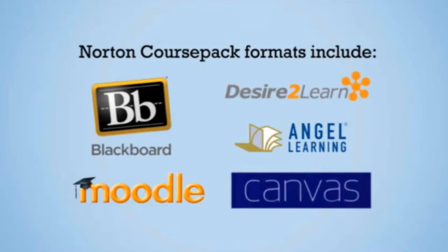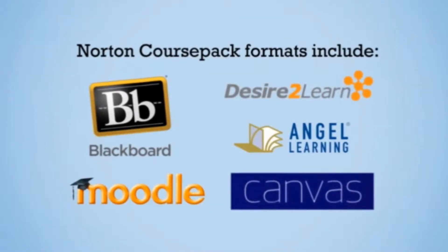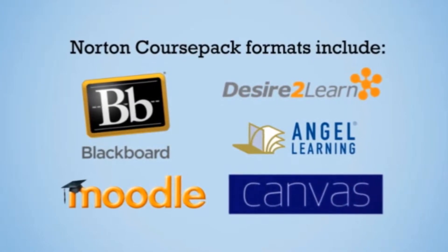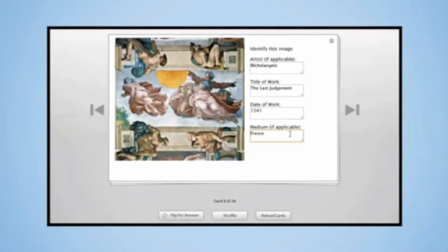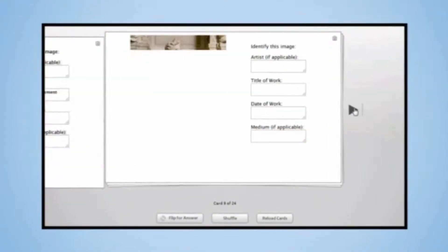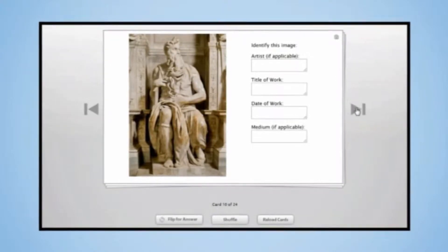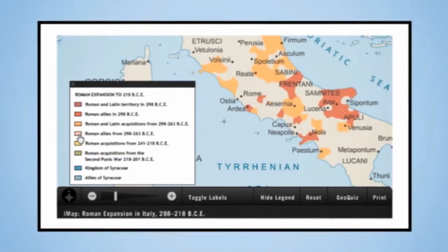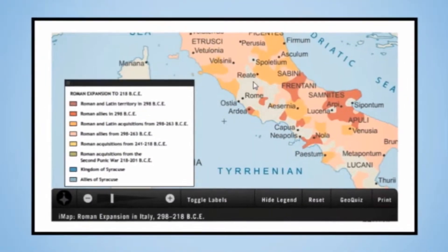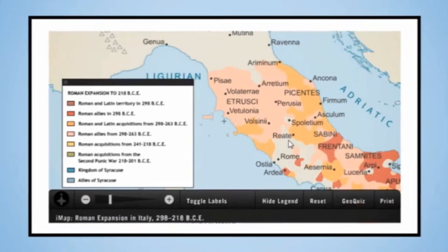Because Norton course packs work within your existing learning management systems, it's easy to get started. Access is free and there are no registration codes, so you and your students will be up and running in no time.